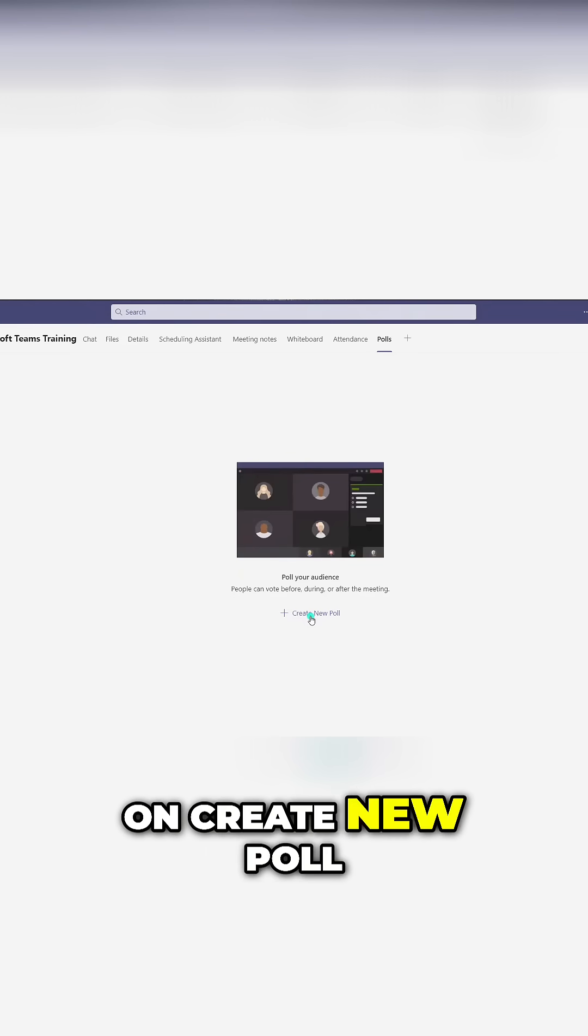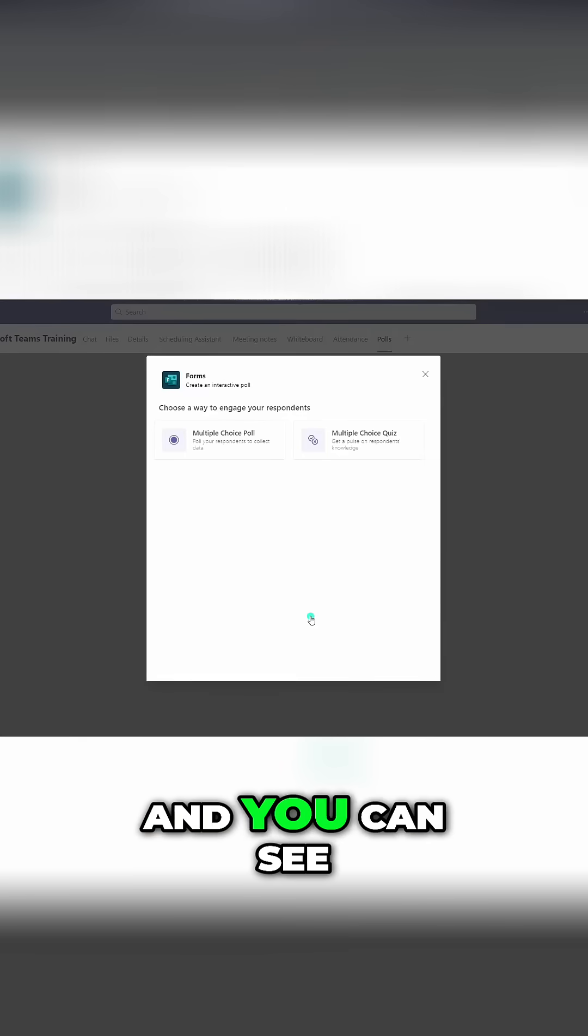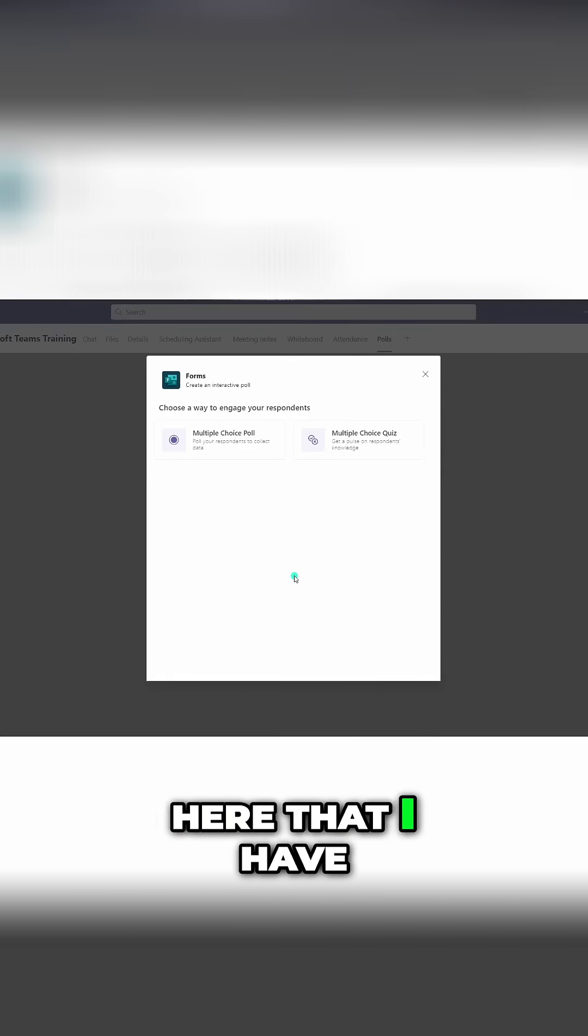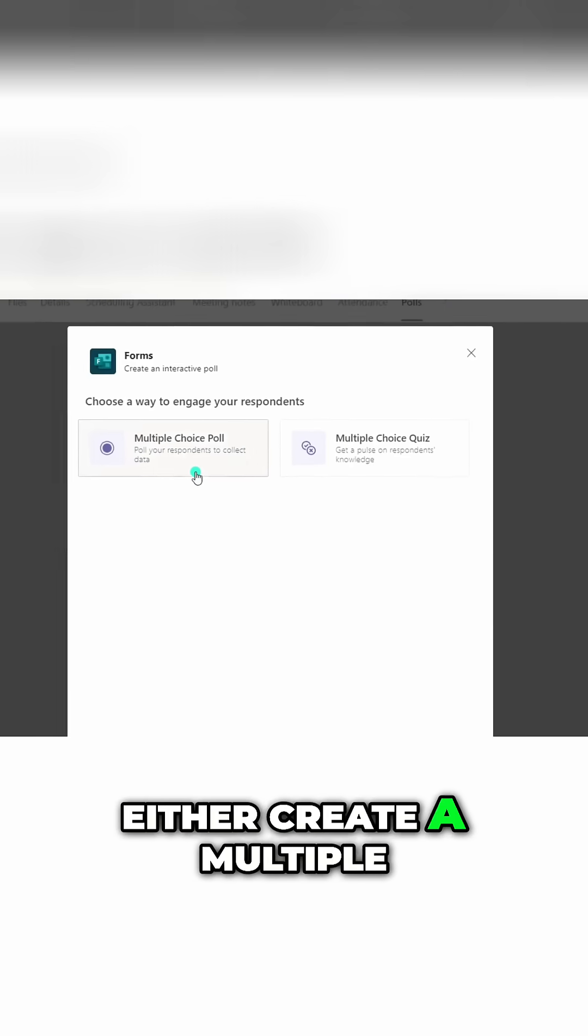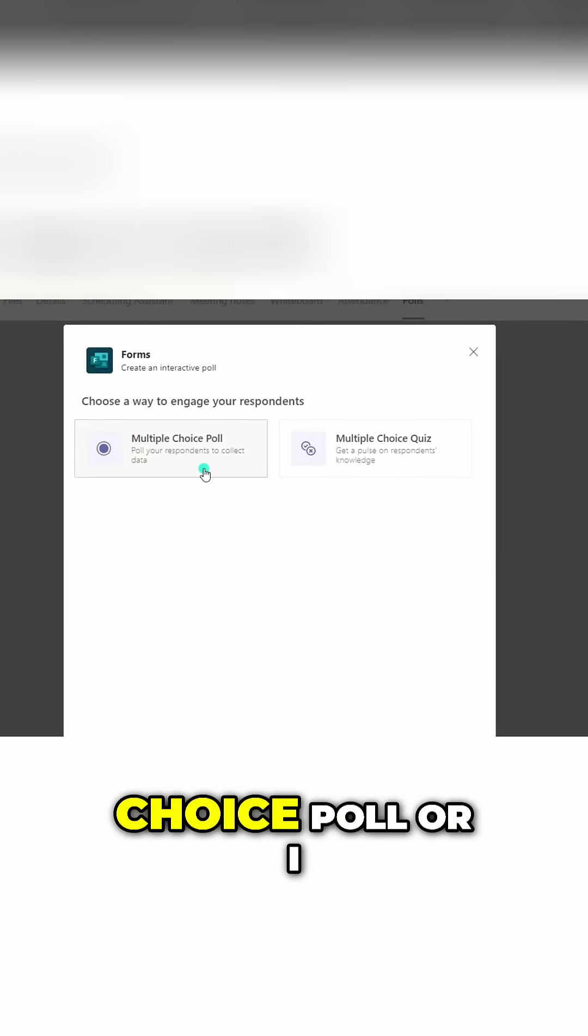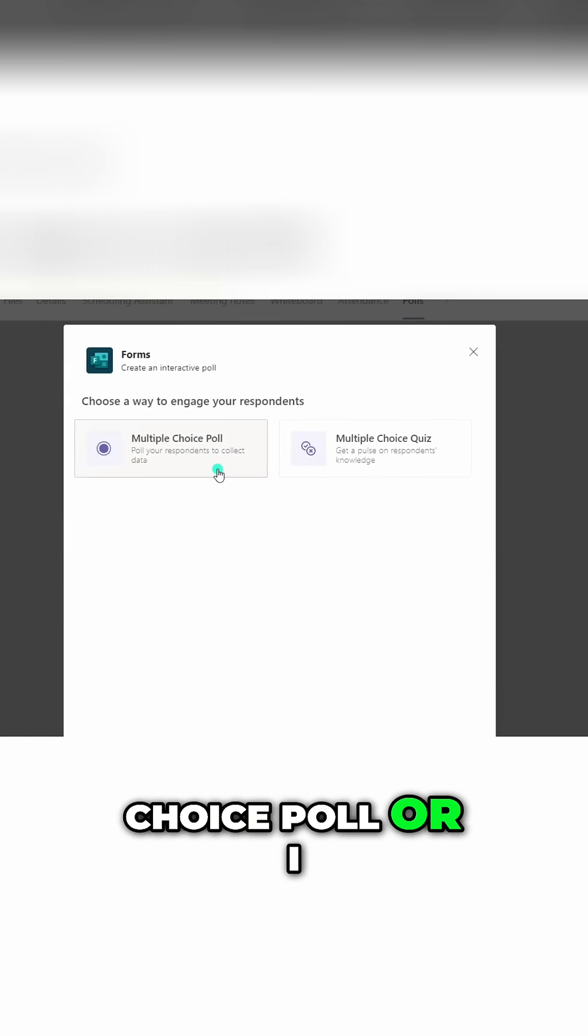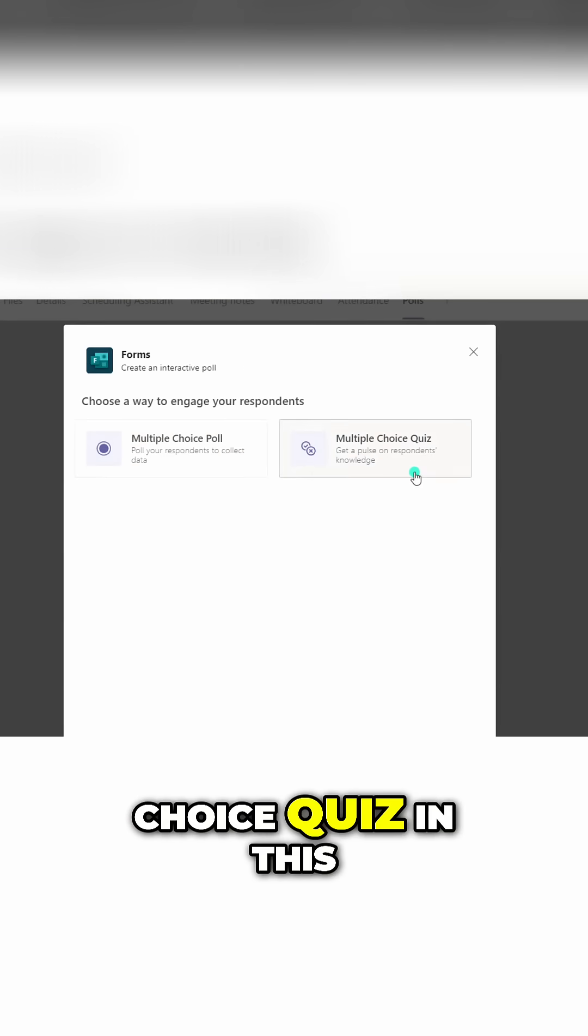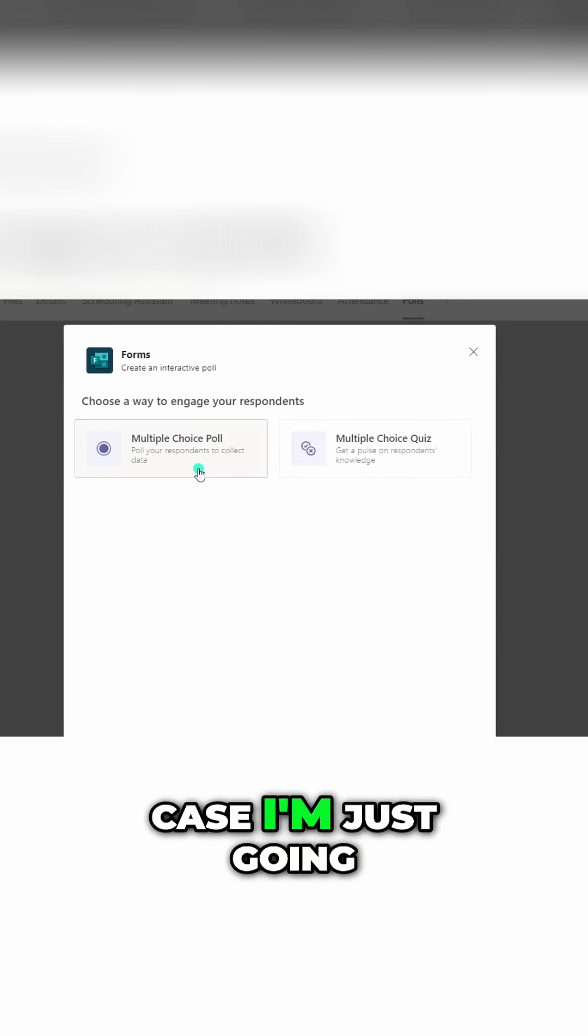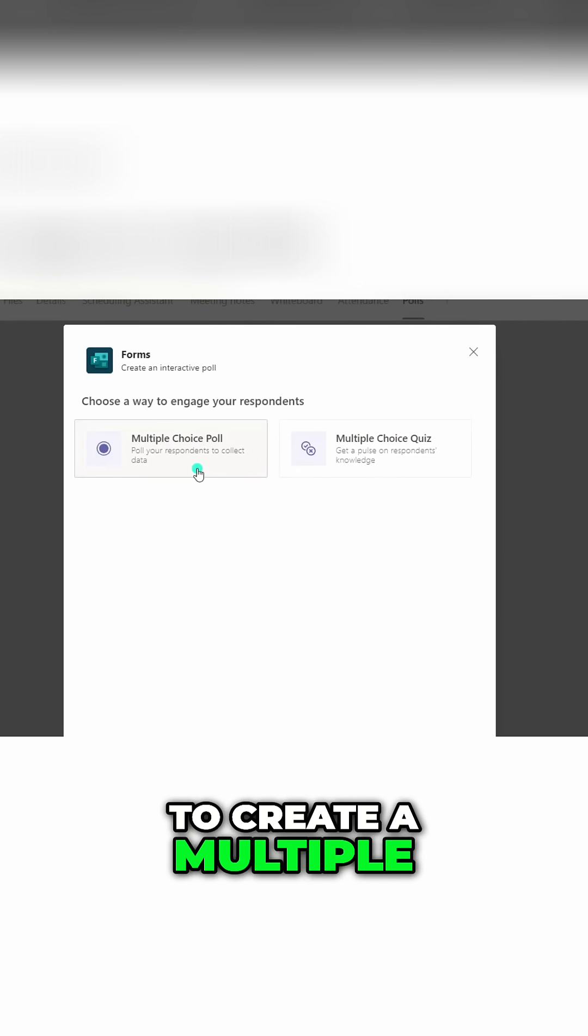And you can see here that I have two options. I can either create a multiple choice poll or I can create a multiple choice quiz. In this case, I'm just going to create a multiple choice poll.